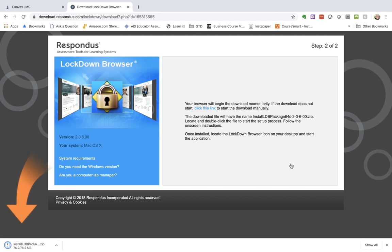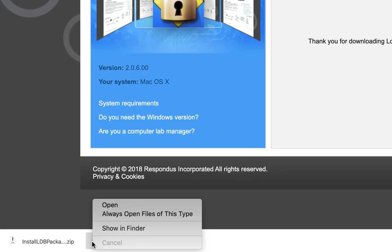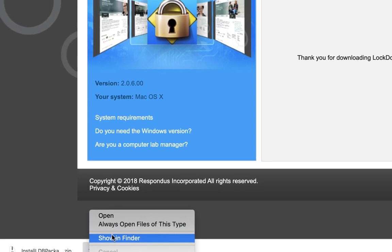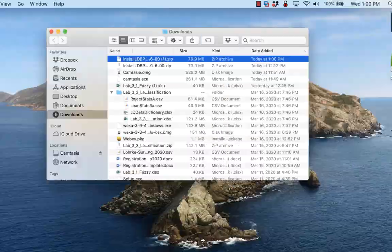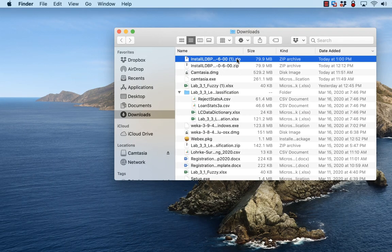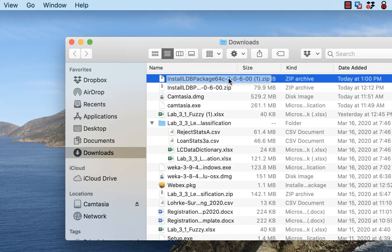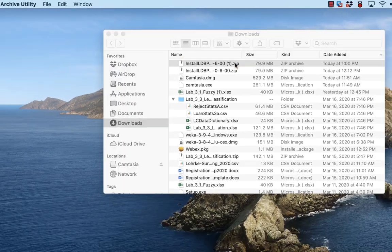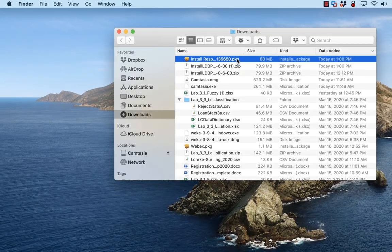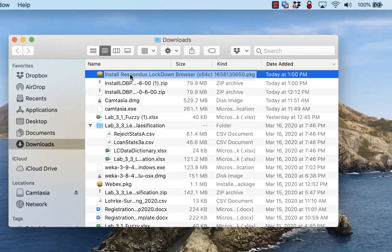You'll notice that the package should download. If you don't see it, then it's typically found in your Downloads folder. So here it is and I'm going to just double click on that so I can unpack it because it was in a zip file.